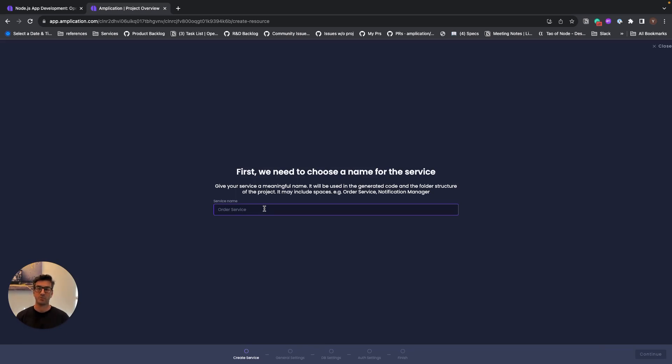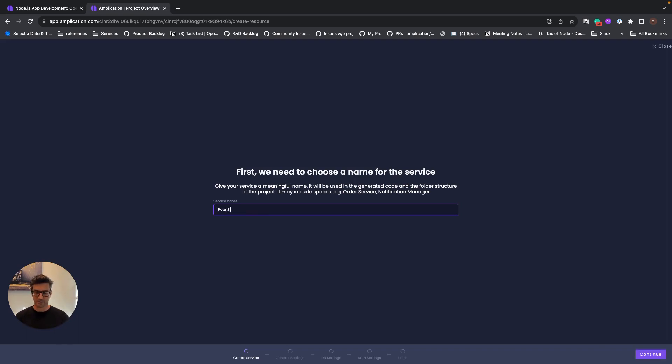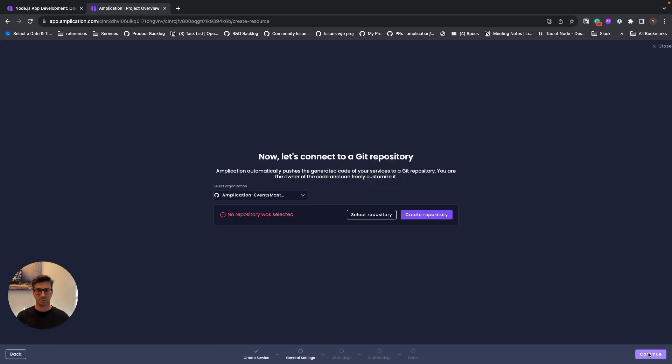So the service we're going to create today will be a service for event management. We're going to have two simple models like customer and event. We're going to need a database, we're going to need the API, authentication, authorization. So let's see how we do it. Let's start by giving our service a name, event management service. Let's continue.